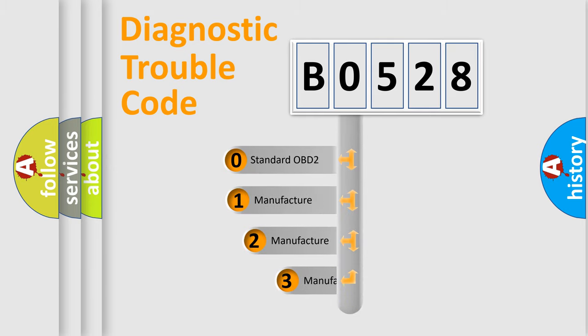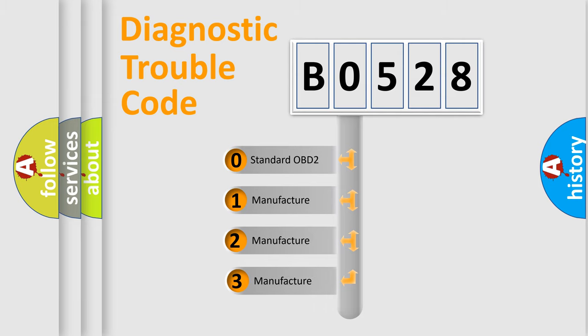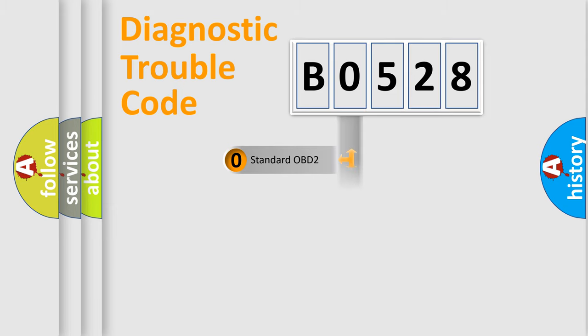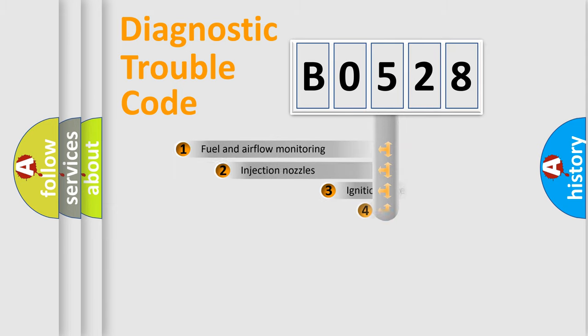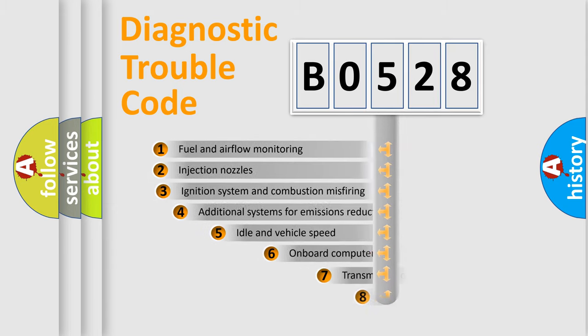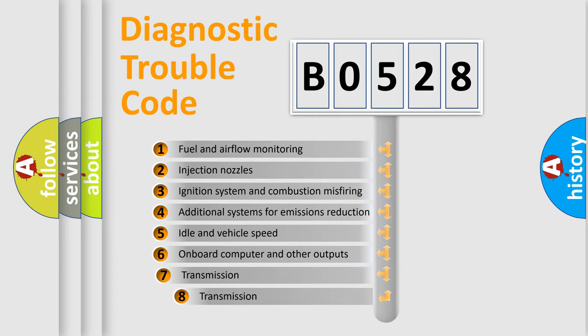If the second character is expressed as zero, it is a standardized error. In the case of numbers 1, 2, or 3, it is a car-specific error.